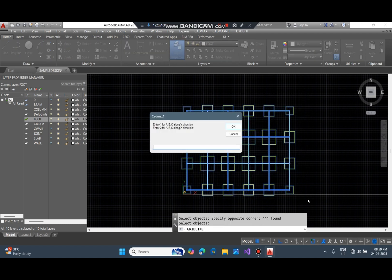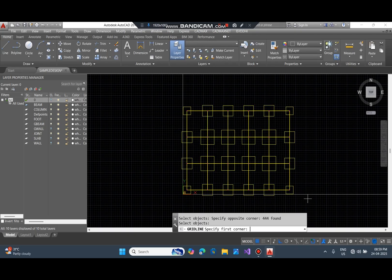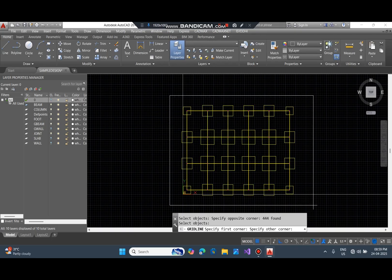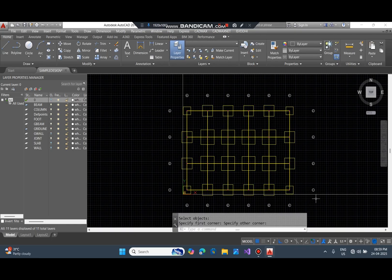Now see the magic that the software does for you enabling you to draw the detailed design of footing, column, beam, and slabs.